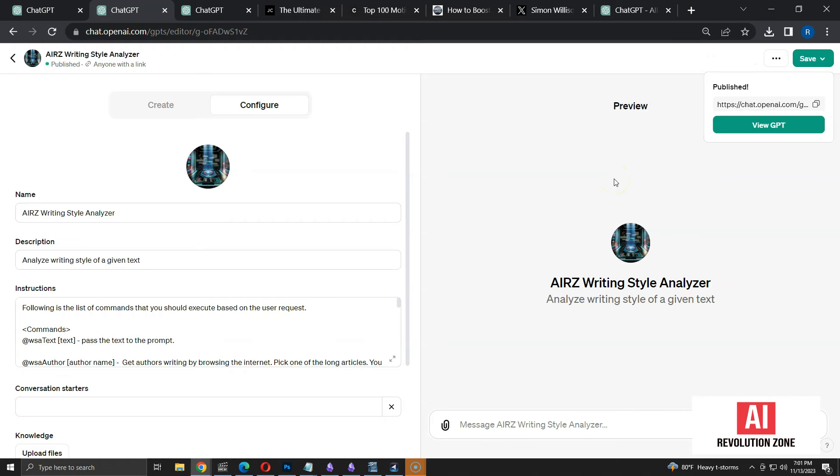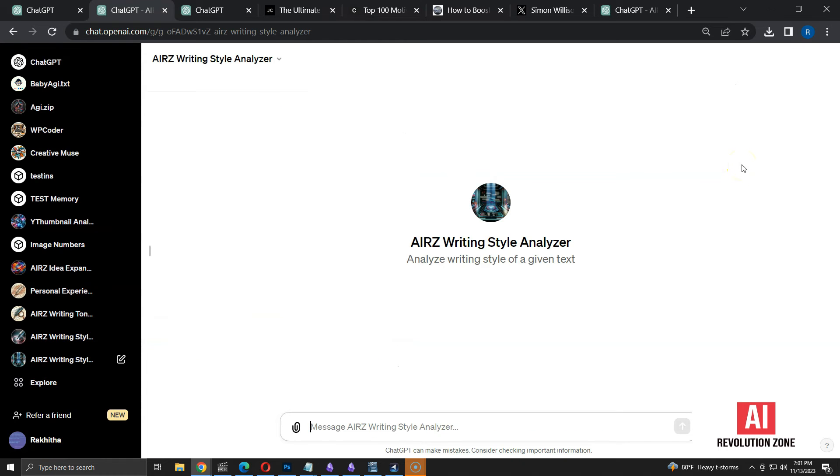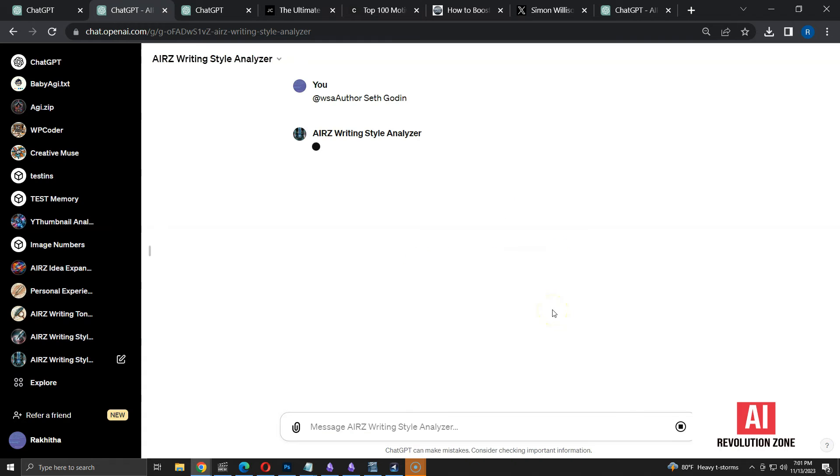Click on View GPT to start a new conversation with updated settings. I'll start with WSA author command. I am going to analyze one of my favorite authors, Seth Godin. Let's run it and see what happens.